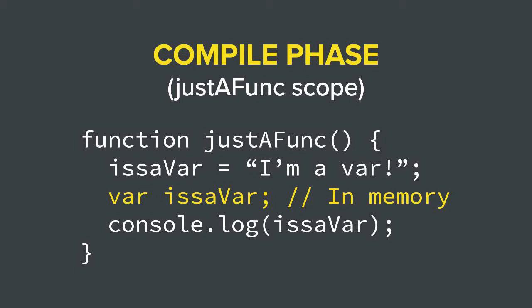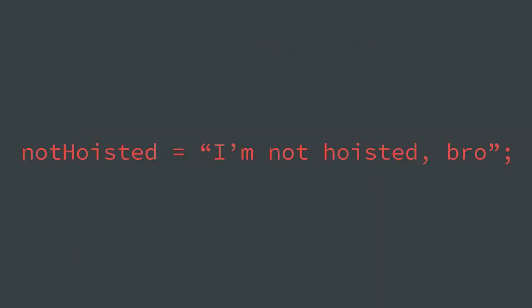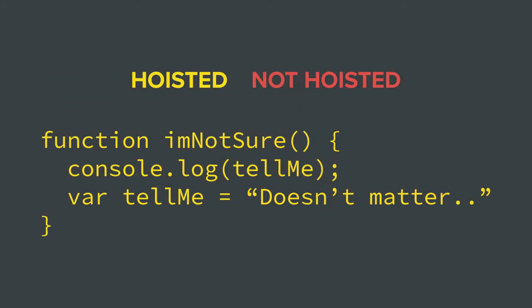So to summarize, during the compile phase, the JavaScript engine stores variable and function declarations in memory, allowing you to access them in your code before they're actually written. But you must remember that only declarations are hoisted and not assignments. Variable declarations have the value undefined used as a placeholder for their actual assignments. Function declarations have their whole statement hoisted, meaning you can safely use them in your code before they're physically written.